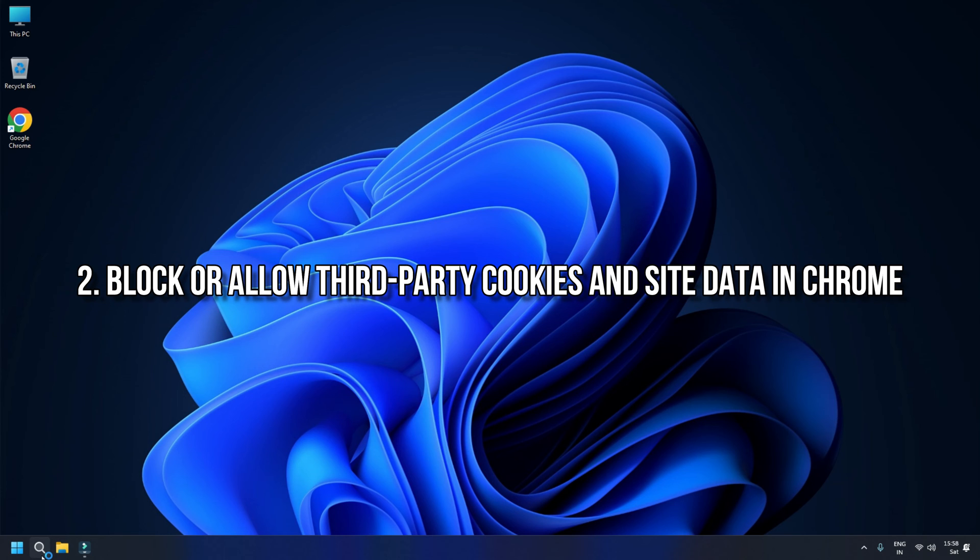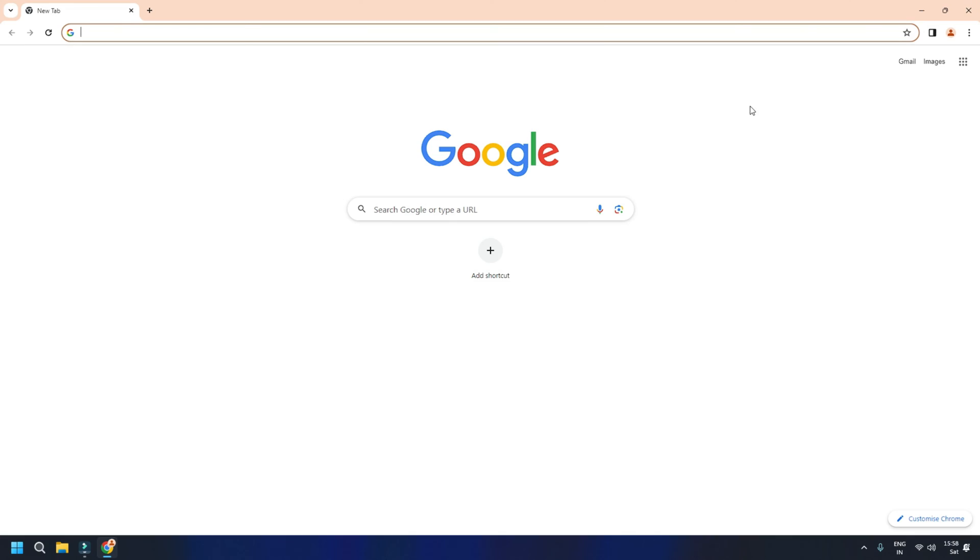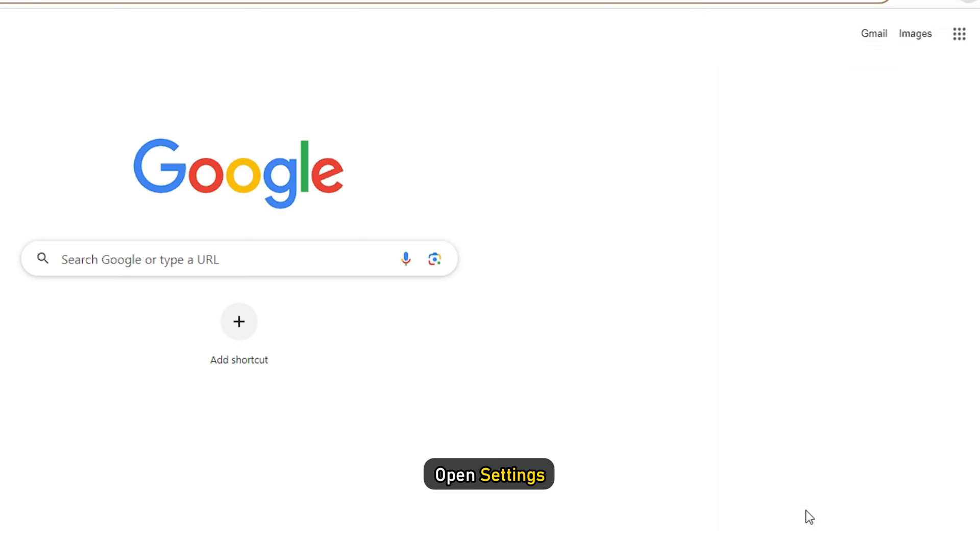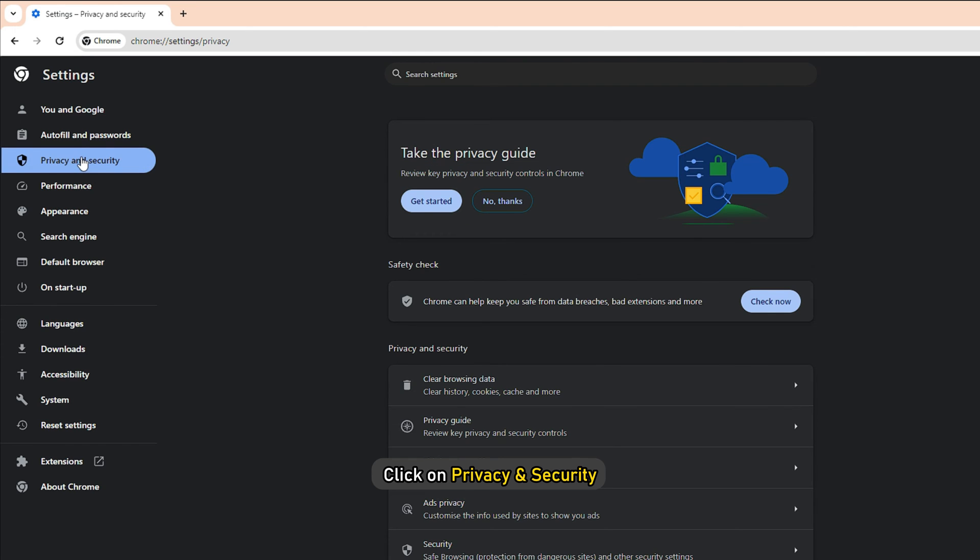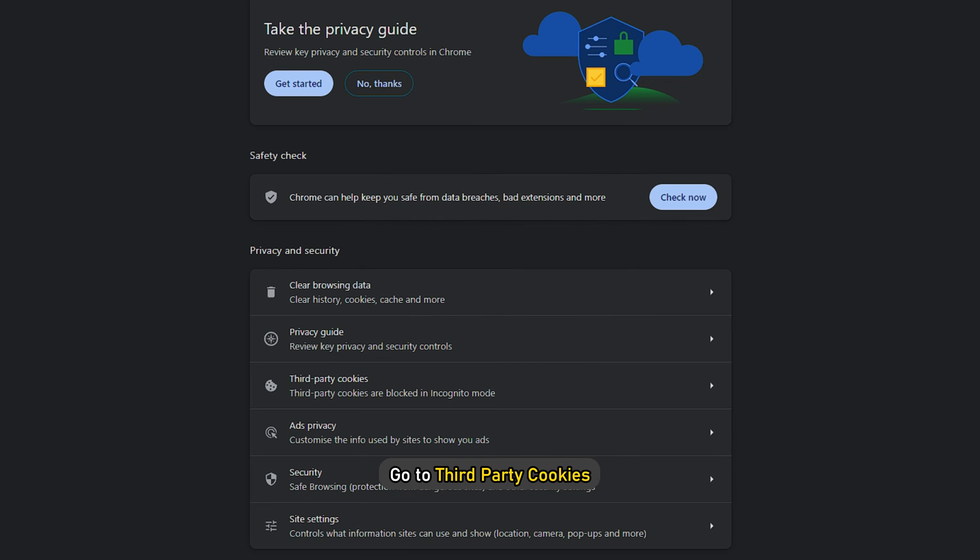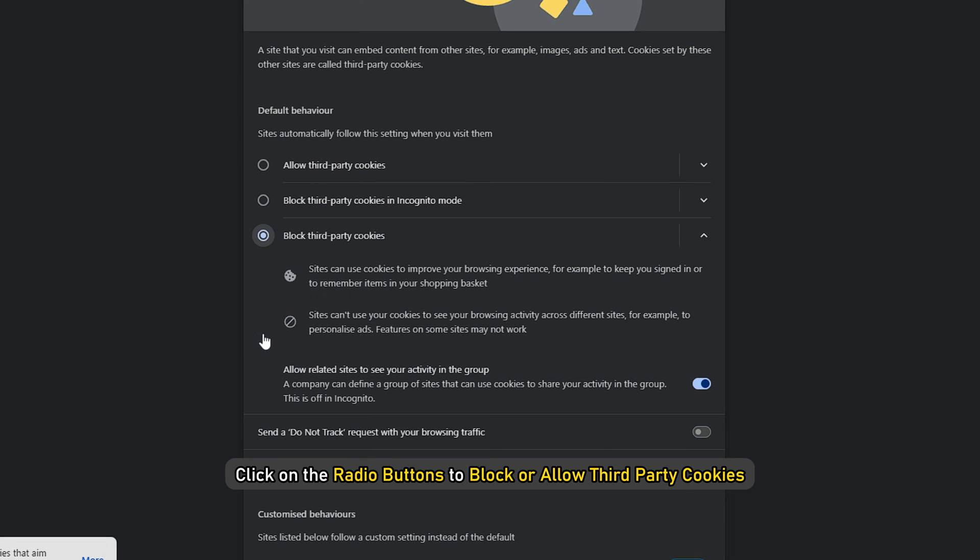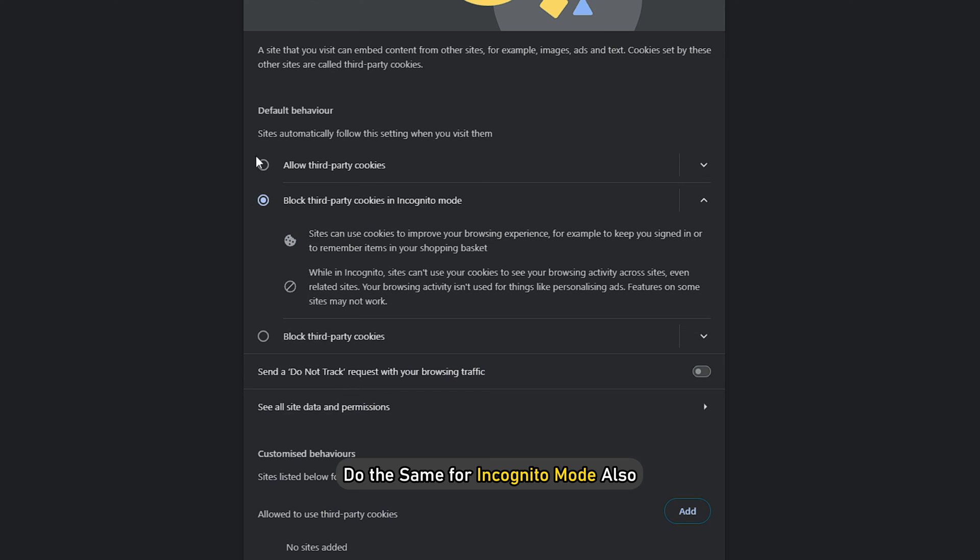Block or allow third-party cookies and site data in Chrome. In Google Chrome, open Settings. Click on Privacy and Security. Go to Third-Party Cookies. Click on the radio buttons to block or allow third-party cookies. You can do the same for Incognito mode also.